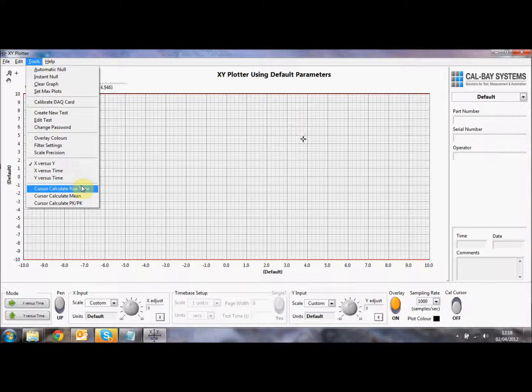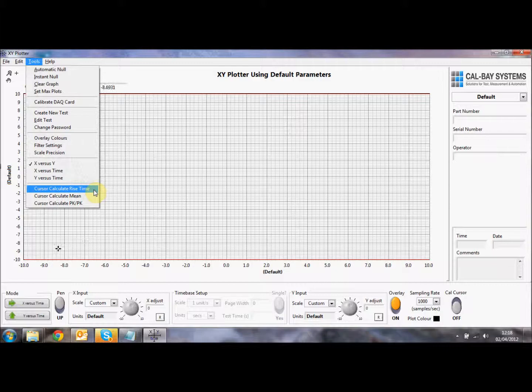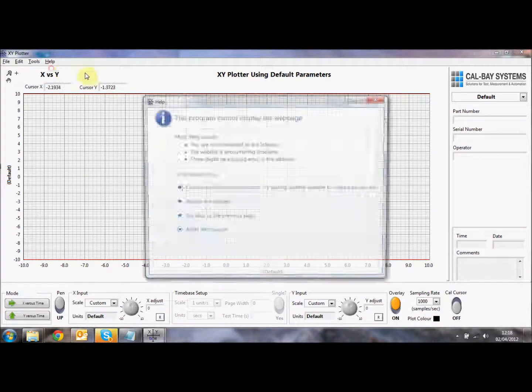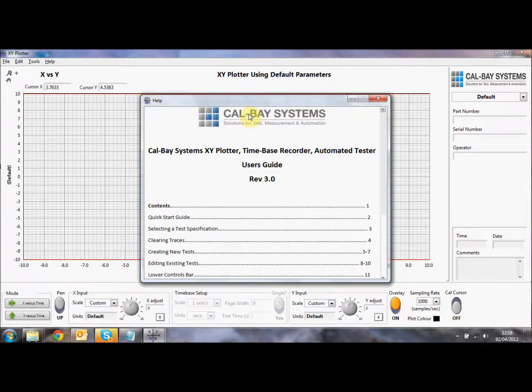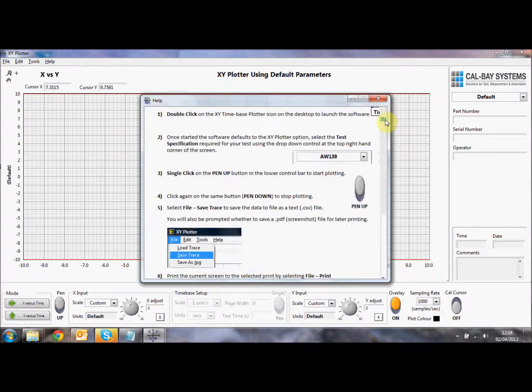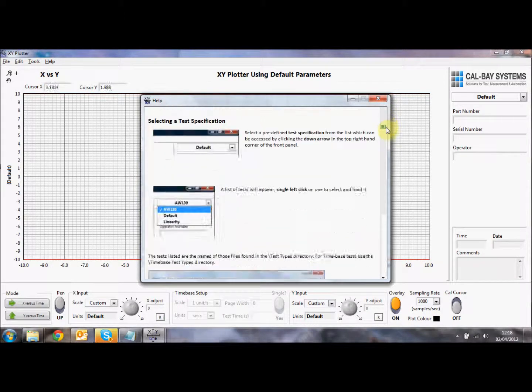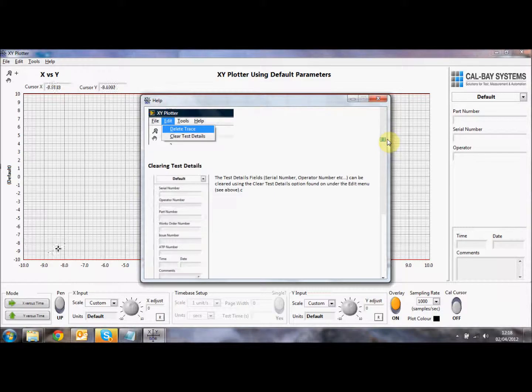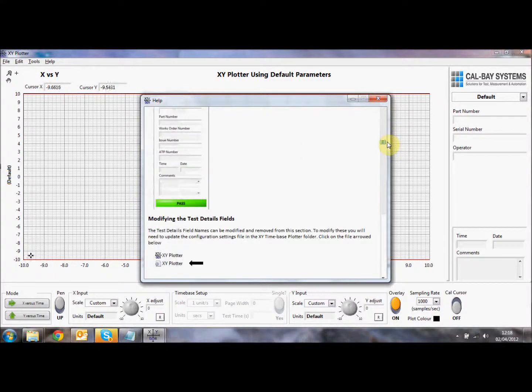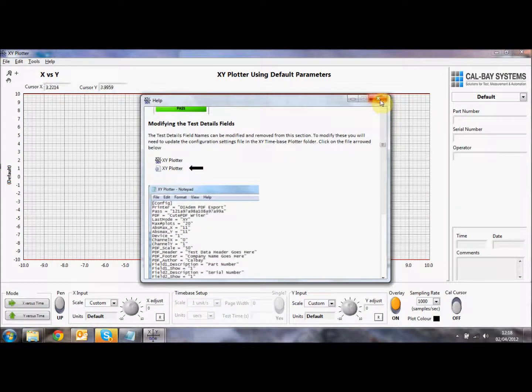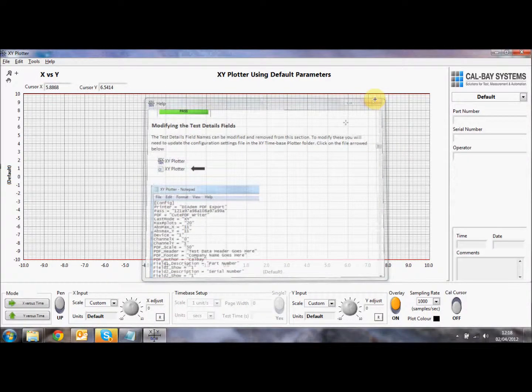We also have some calculations built into the XY plotter. We can calculate rise time, the mean and peak-to-peak values of the trace, and we'll show you those in a second. And we also have a full online help. So the whole help menu is available online. So if you do get into trouble and you want to find out how to do something, you can see everything here using the help function.